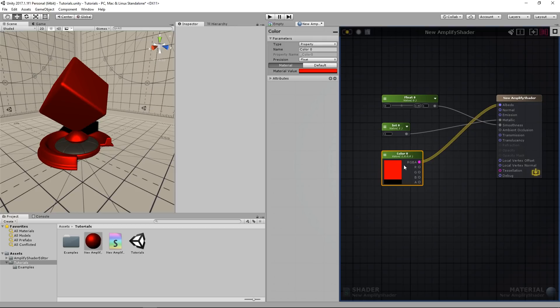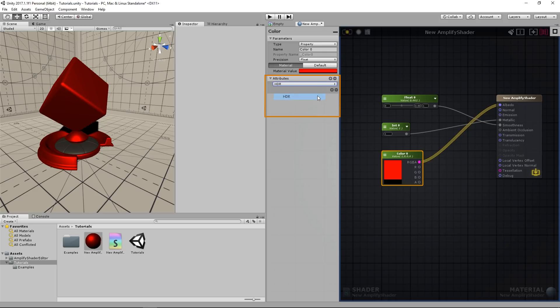Also, if you want to use HDR values, you need to select the color node and open its node parameters. Click the plus sign besides the attributes, select HDR from the drop list and compile.